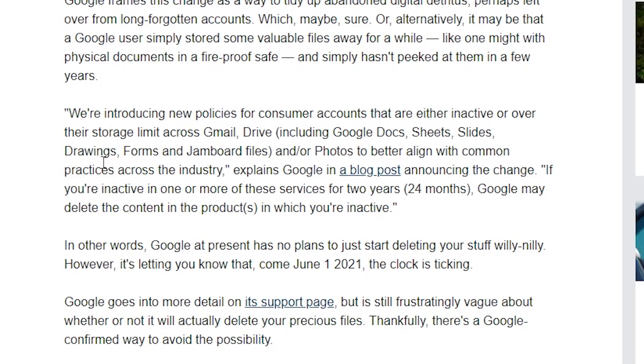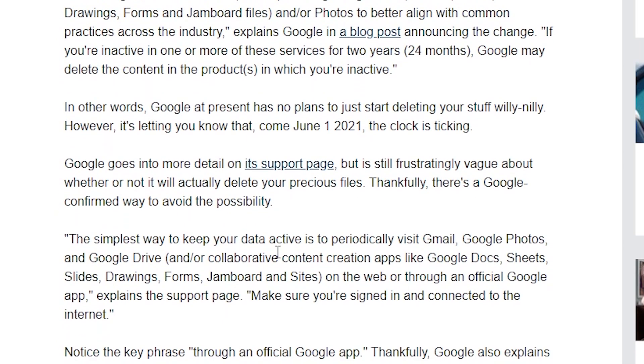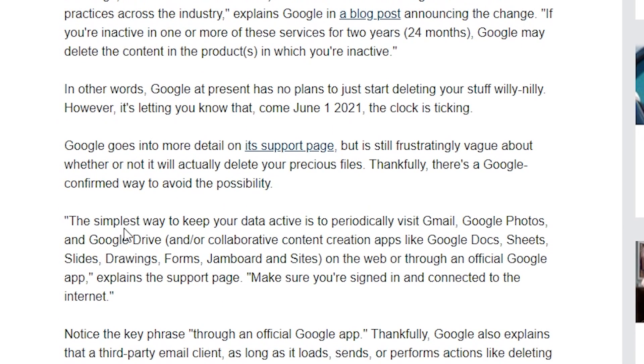That was one of the things that they went on to say down here, the simplest way to keep your data active is to periodically visit Gmail, Google photos, whatever through an official application. And that should keep your files safe. The thing is, I can only say that it'll keep it safe for now. So like I mentioned, getting the device set up was super easy.